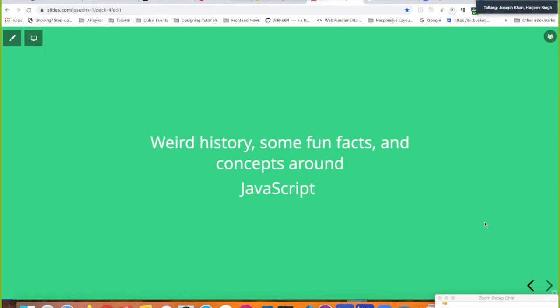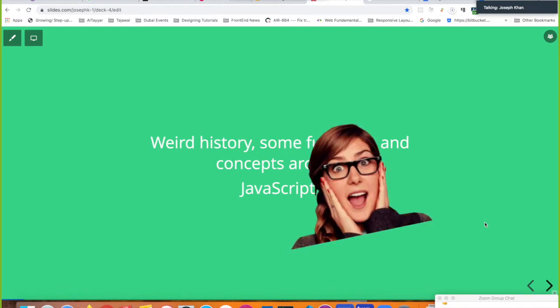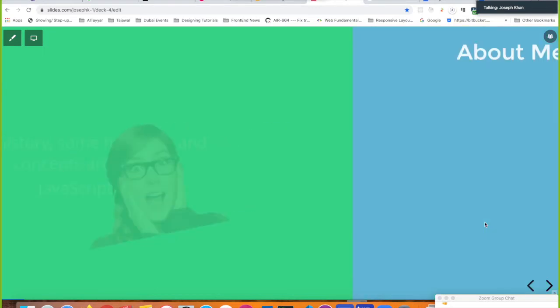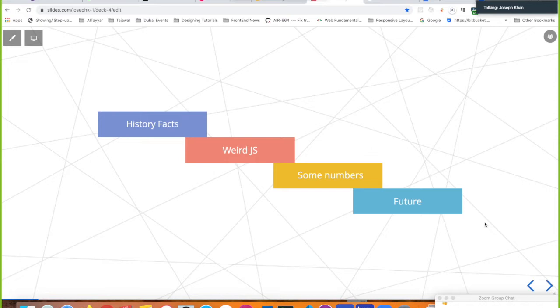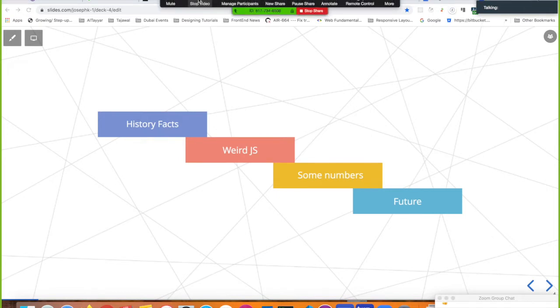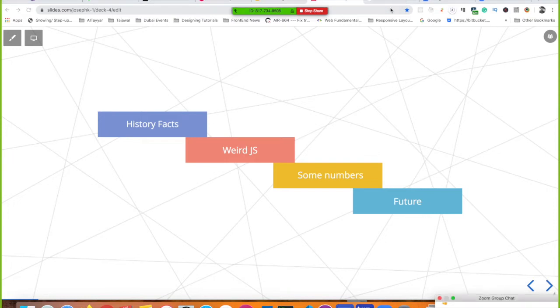This session is all about the world history, fun facts, and concepts around JavaScript. We'll go through some slides, have some examples, and a demo. The overall agenda includes history facts, some weird facts about JavaScript, numbers on its current popularity, and then the future of JavaScript.